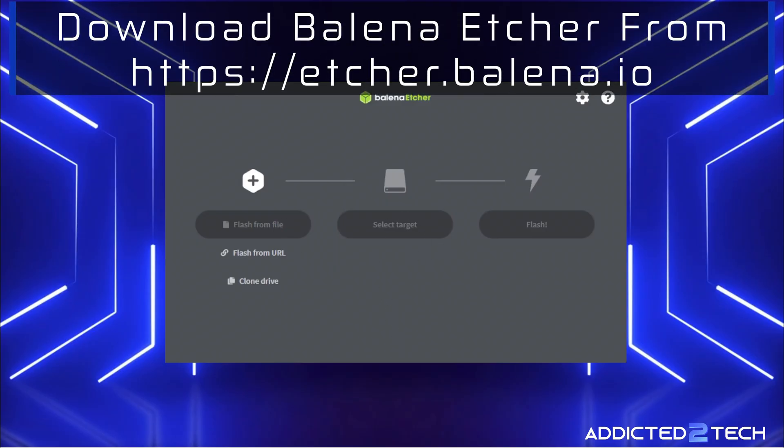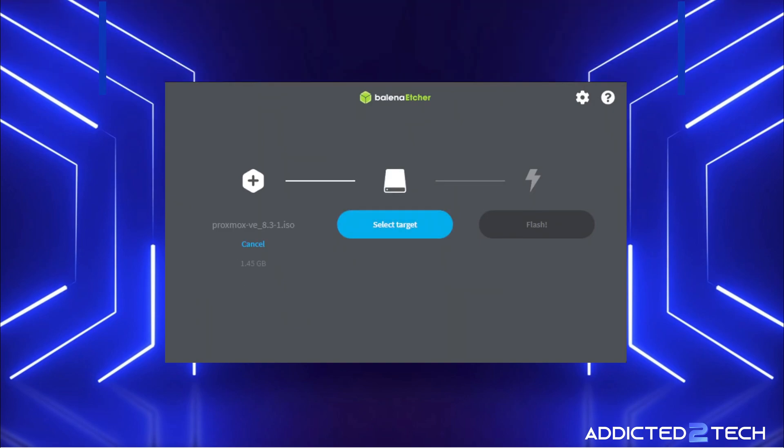You guys can't see this, but I will be selecting the ISO from my download folder. You can see that it's added there, Proxmox VE 8.3.1 ISO.